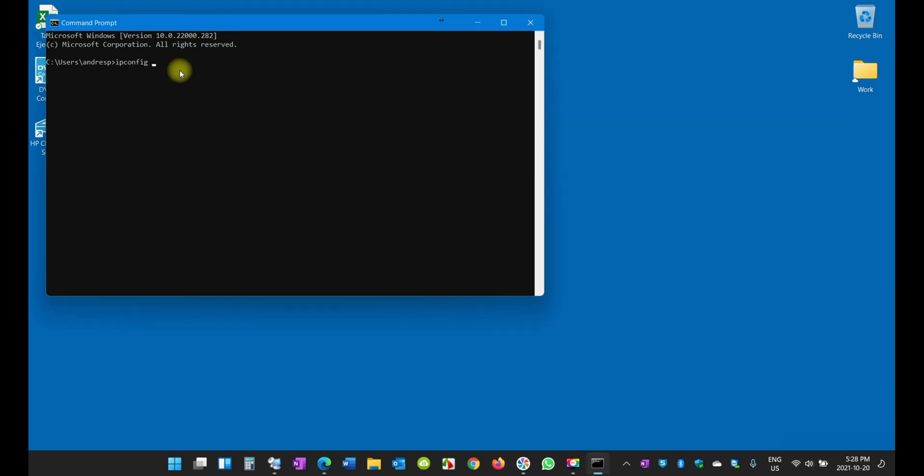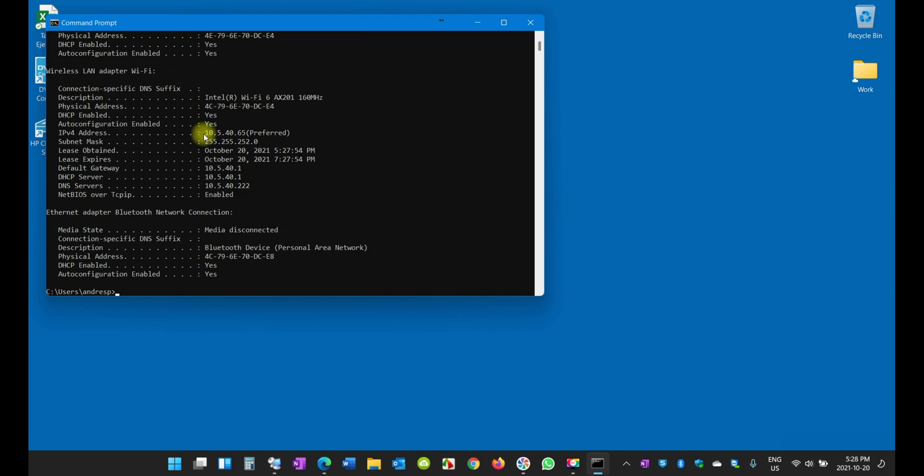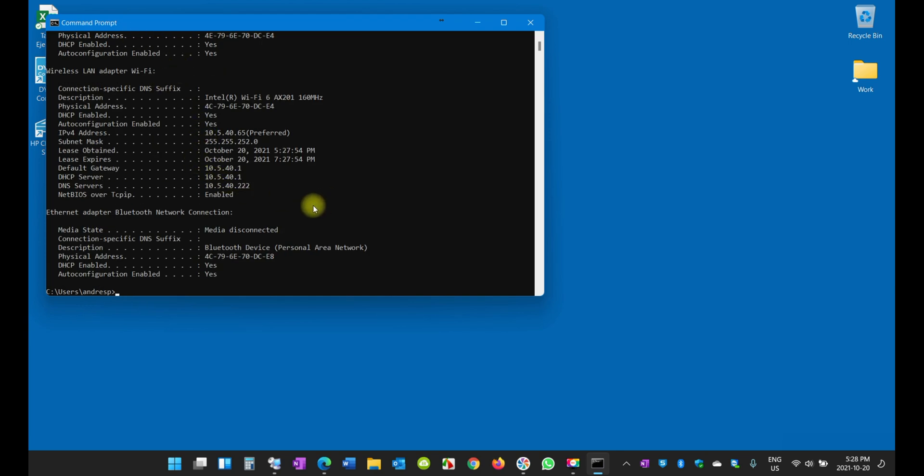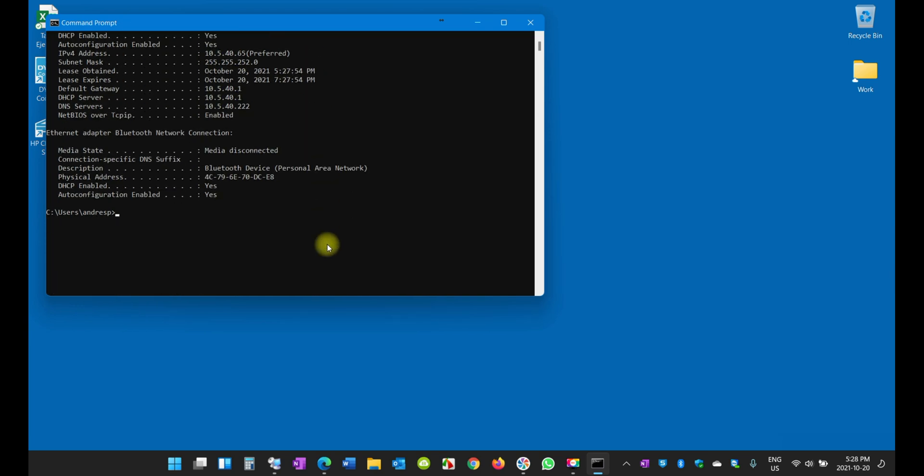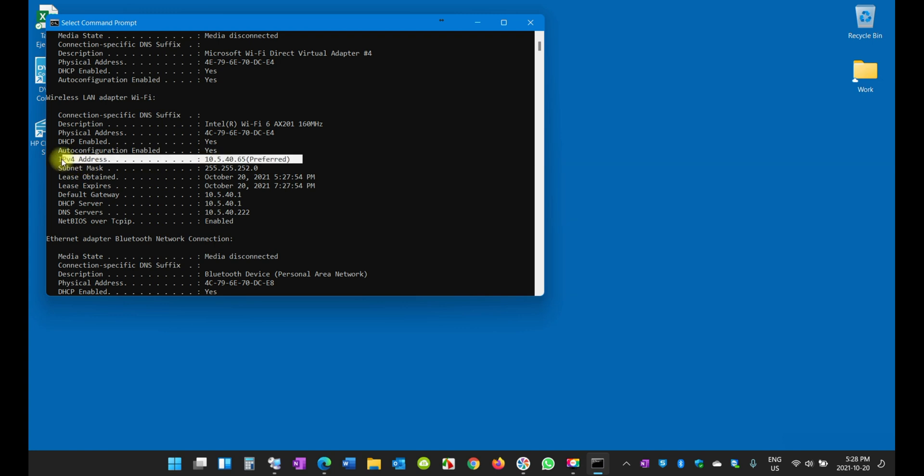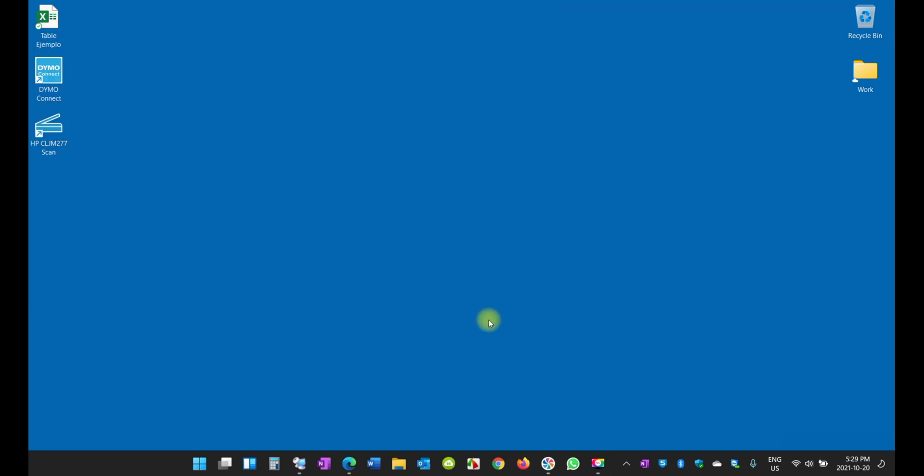In here, enter ipconfig space /all and it will show you all the adapters' IP addresses that are assigned to any adapter. Because I'm only connected to one of them, it's the Wireless LAN, which is the adapter that I showed you. You see here it's the same IP address: 10.5.40.65.